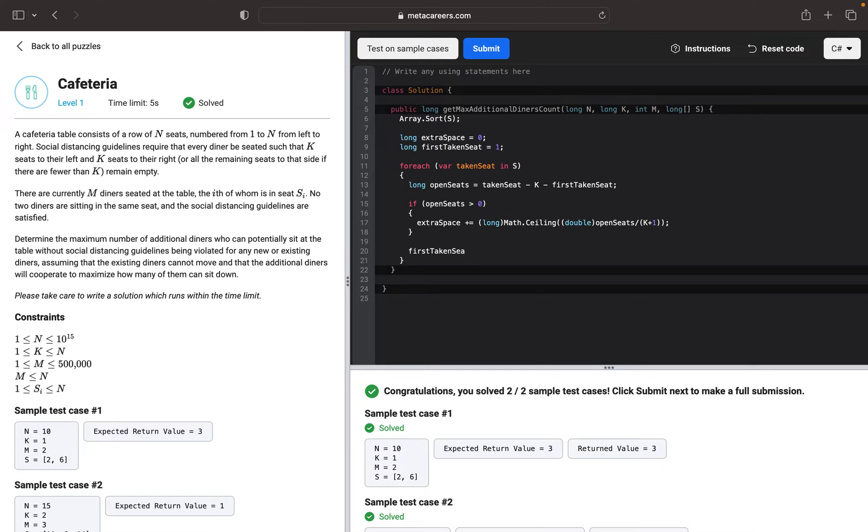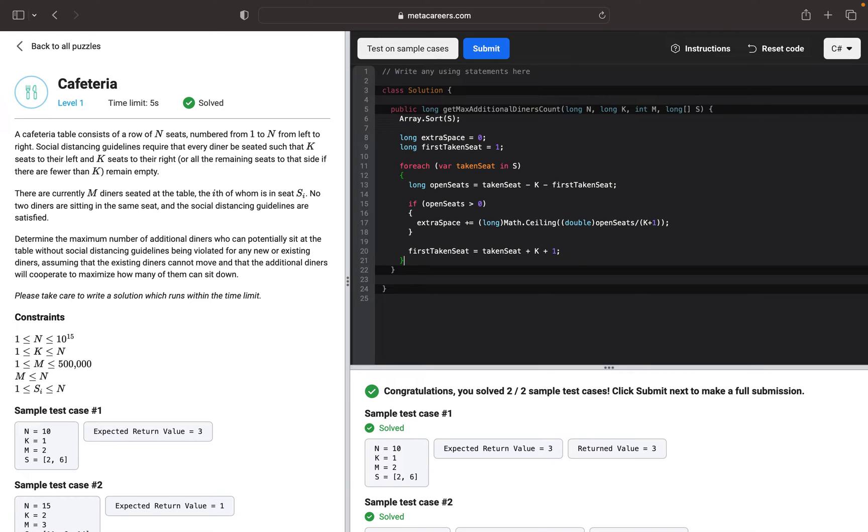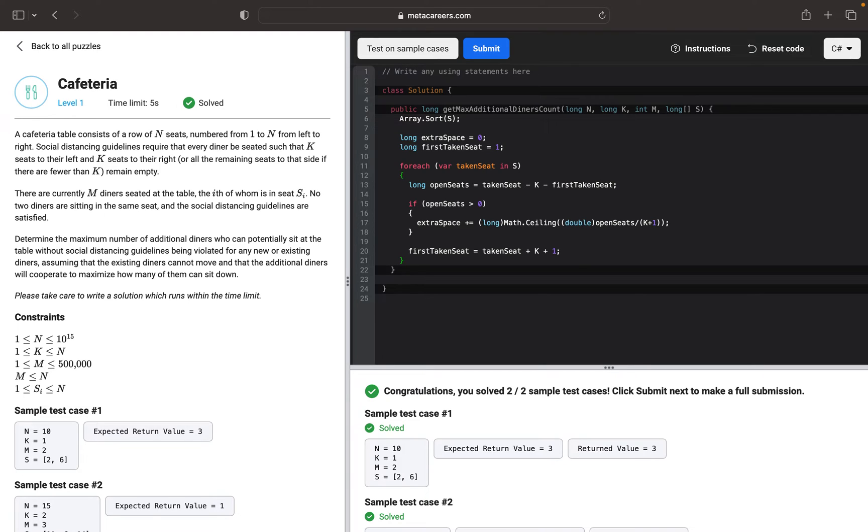We will update the first taken seat by taking the current taken seat, adding K social distancing, and adding one more to make sure that the first taken seat is in the range. This is for the for-each loop. Then we want to double check if there are remaining seats.